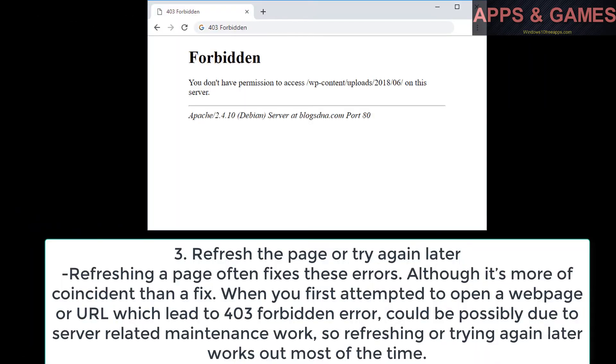Refresh the page or try again later. Refreshing a page often fixes these errors, although it's more of a coincidence than a fix. When you first attempted to open a webpage or URL which led to 403 forbidden error, it could possibly be due to server-related maintenance work. So refreshing or trying again later works out most of the time.